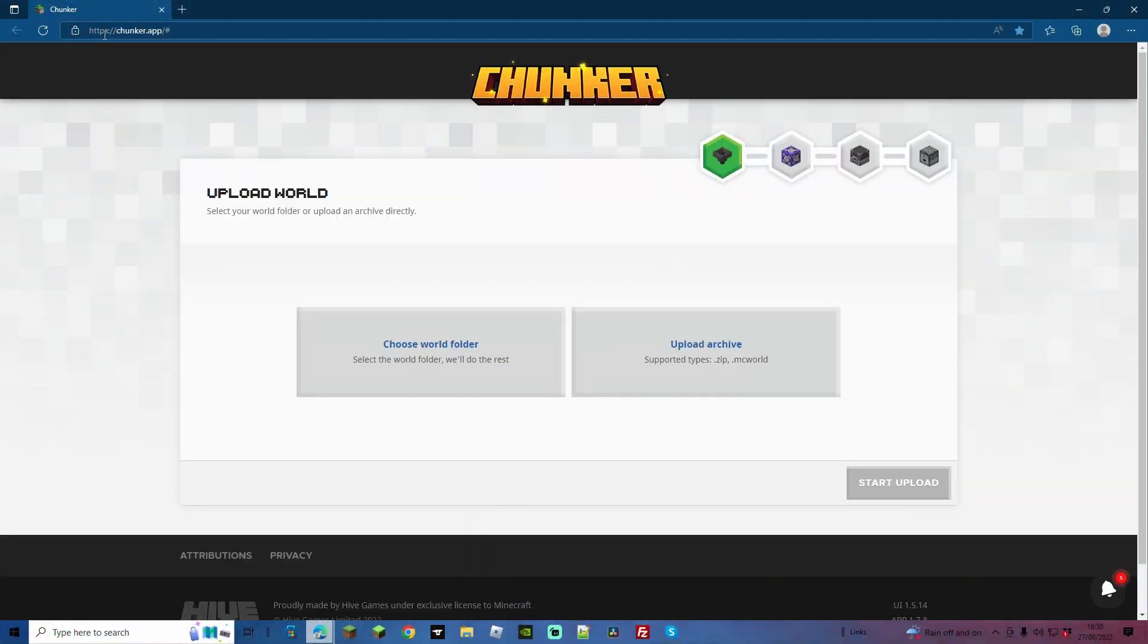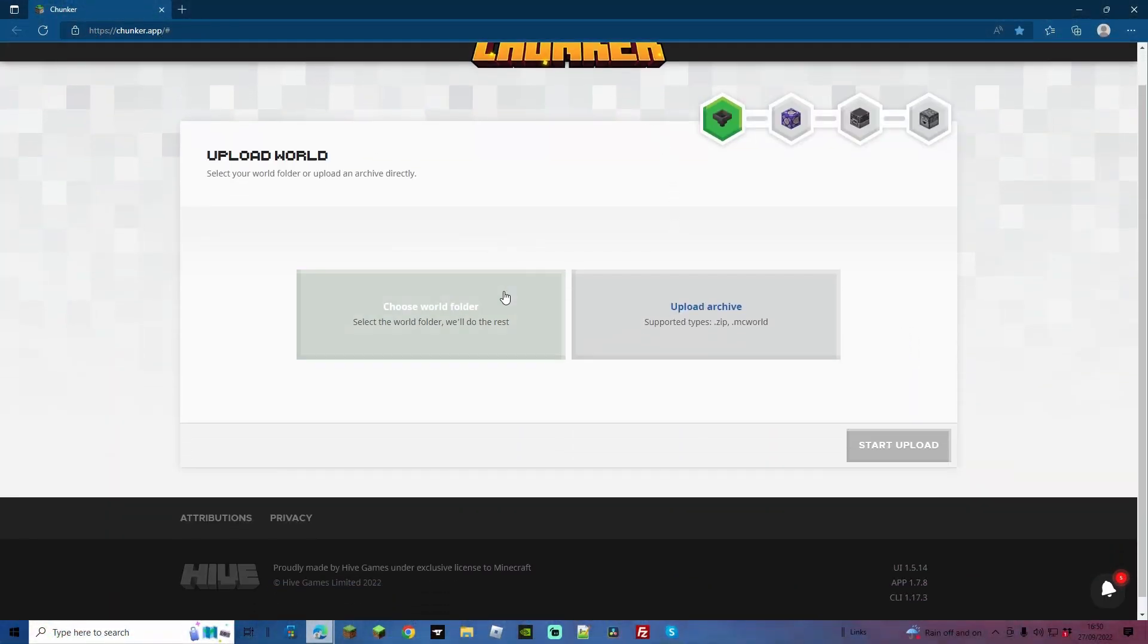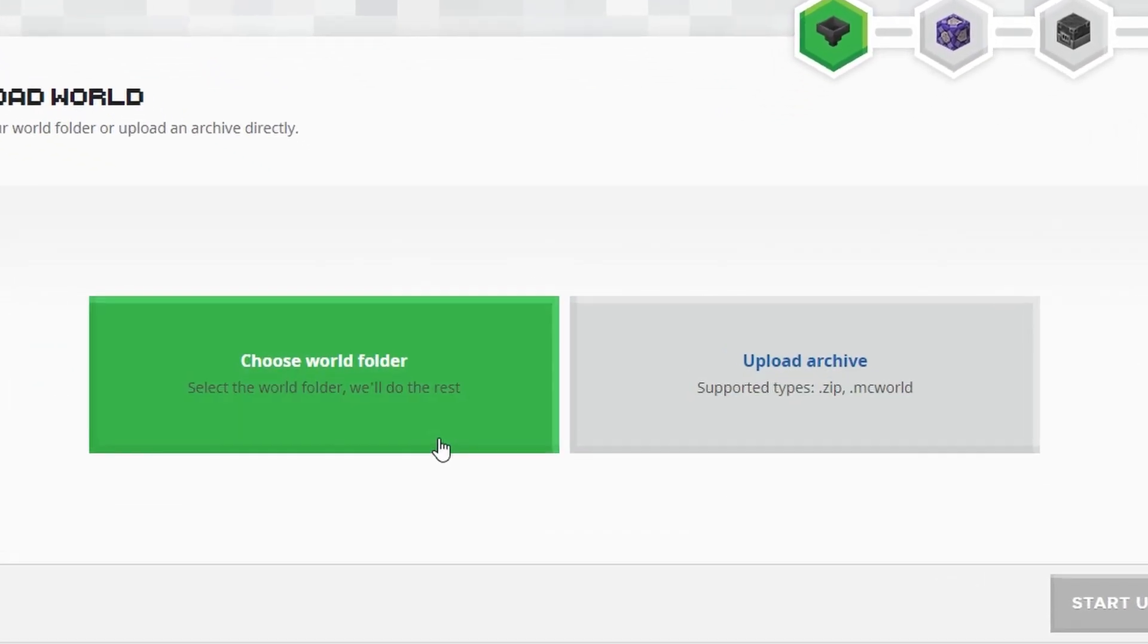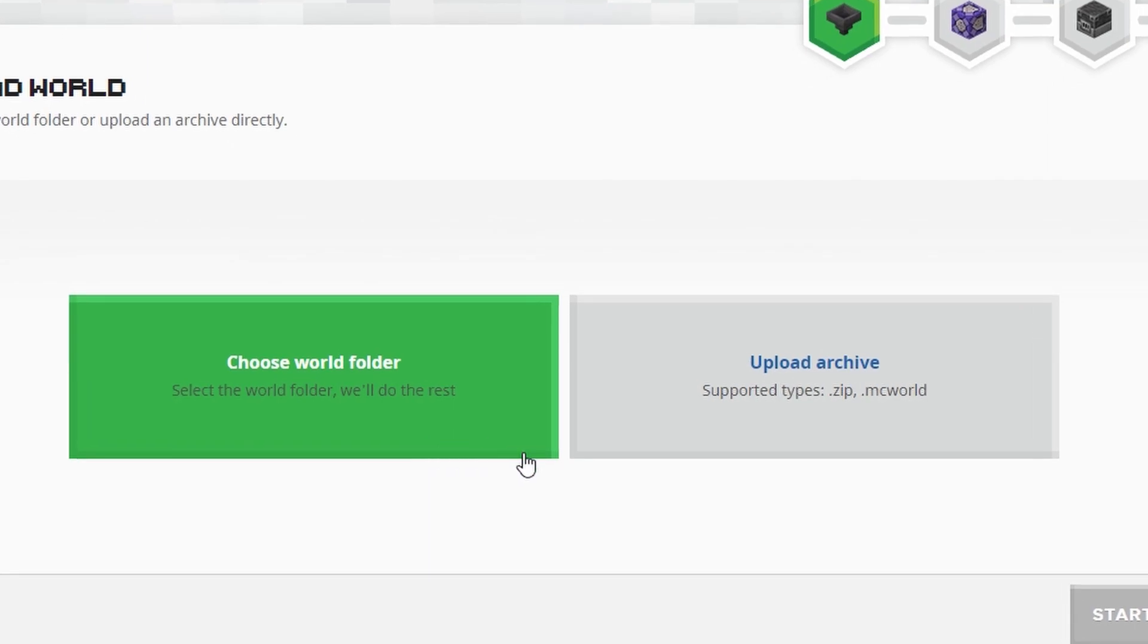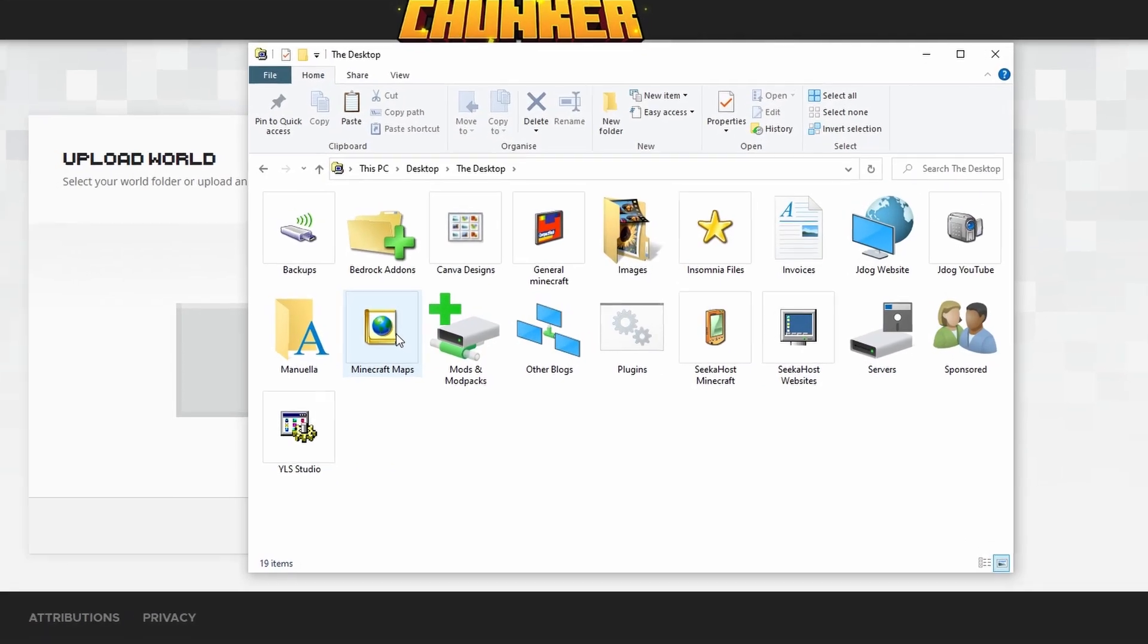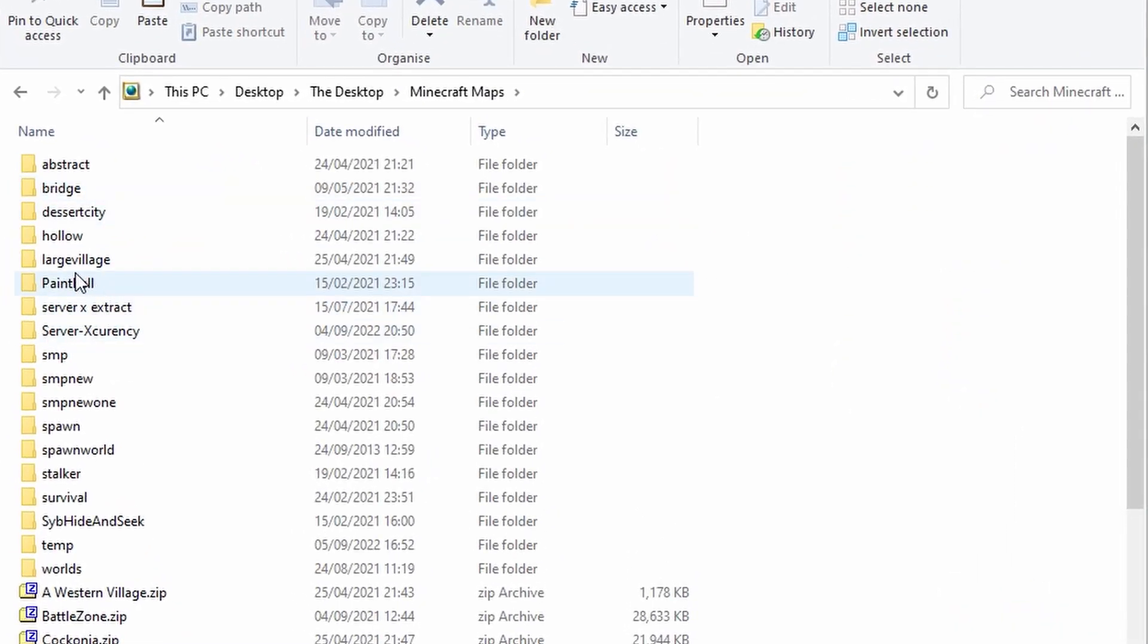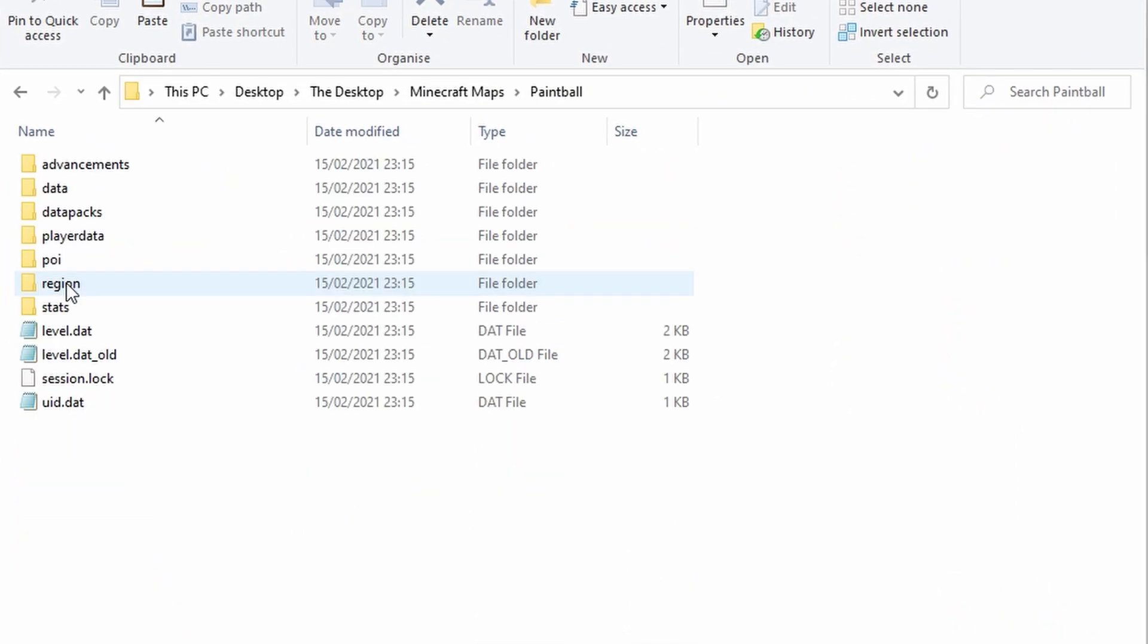As you can see, proudly made by Hive Games under the exclusive license to Minecraft. So no dodgy things going on here. The two options that you can use is choose the world folder. That's if you downloaded it and it's not a zip, it's simply the folder. That might look something like this, so when you double click the folder, you can see everything within it.